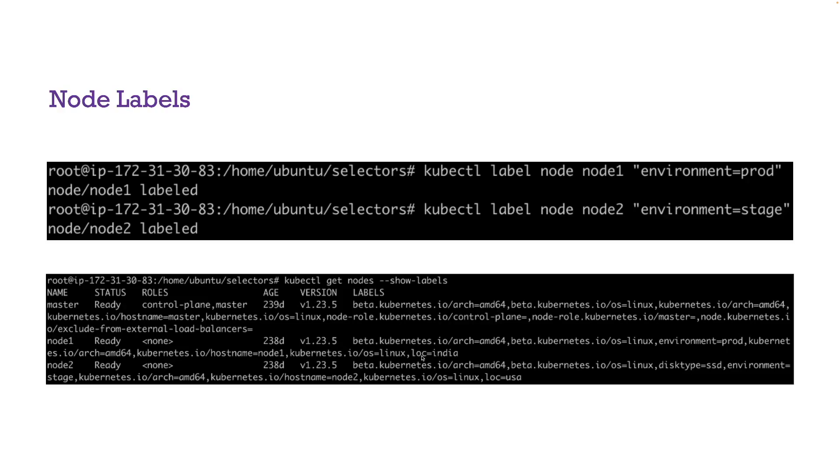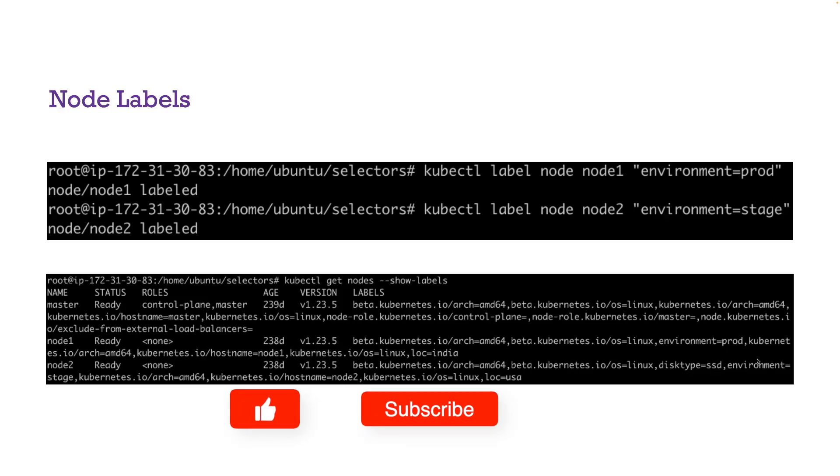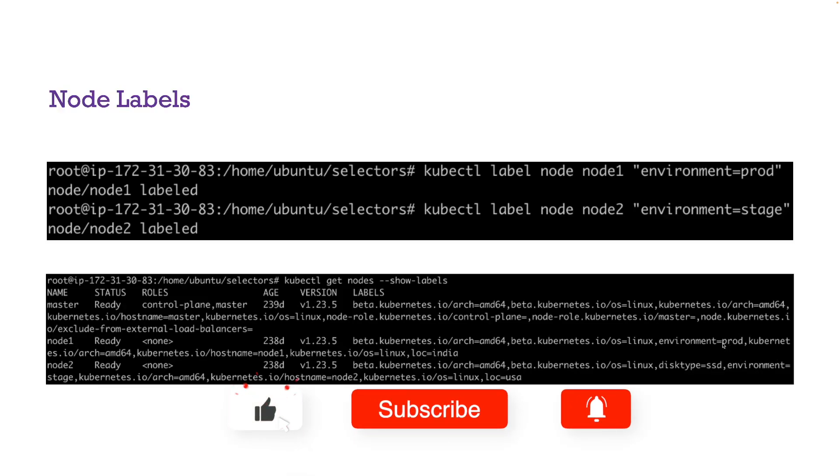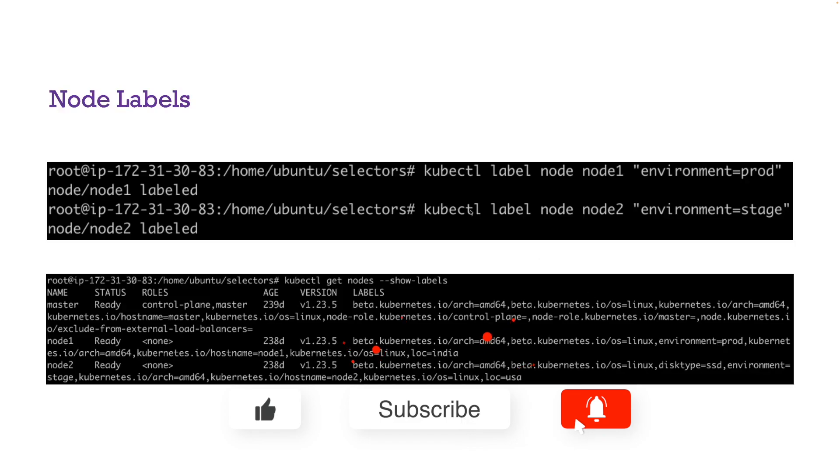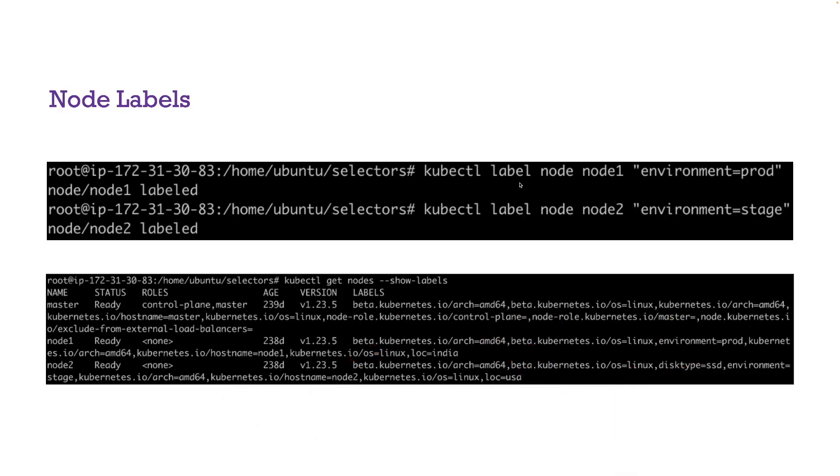Also some labels like location India and location USA and environment, these are custom labels that I created. I used a kubectl label command for that. So you can label your nodes.